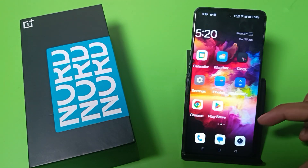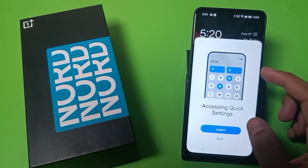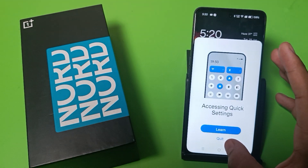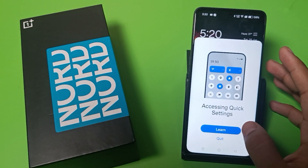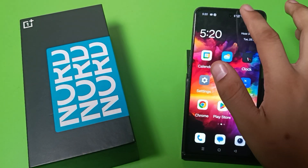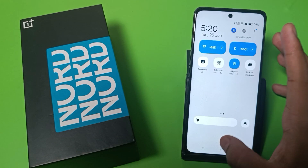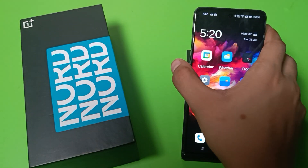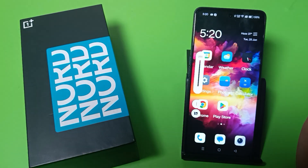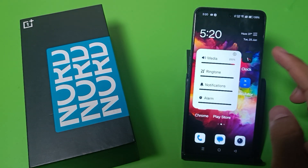You can see the icons are bigger now. Everything is bigger, and even the volume key is bigger like this.